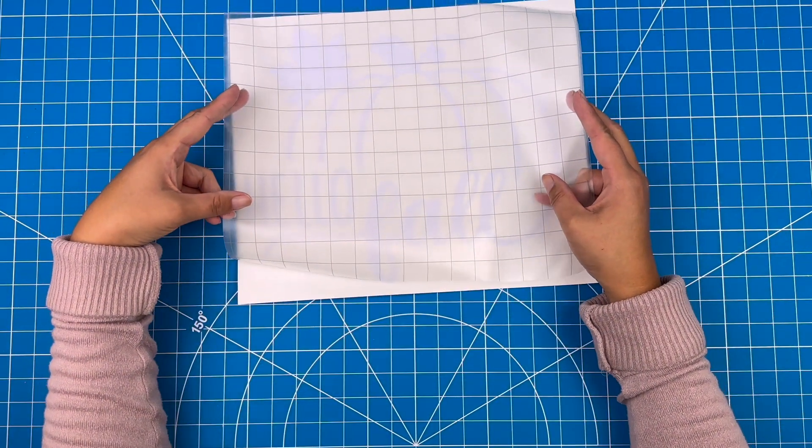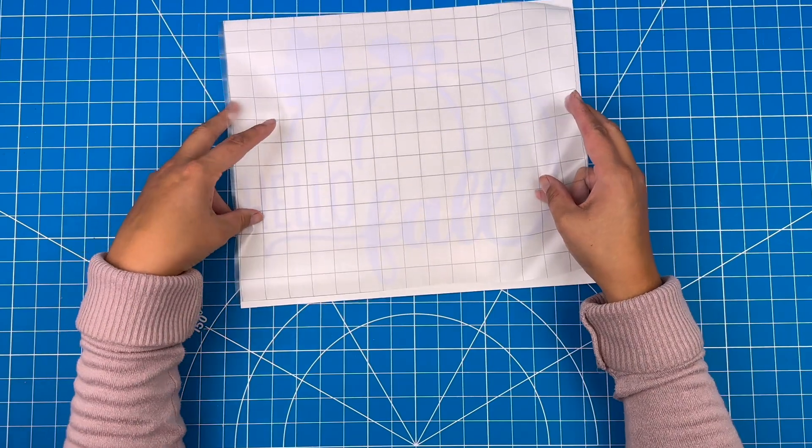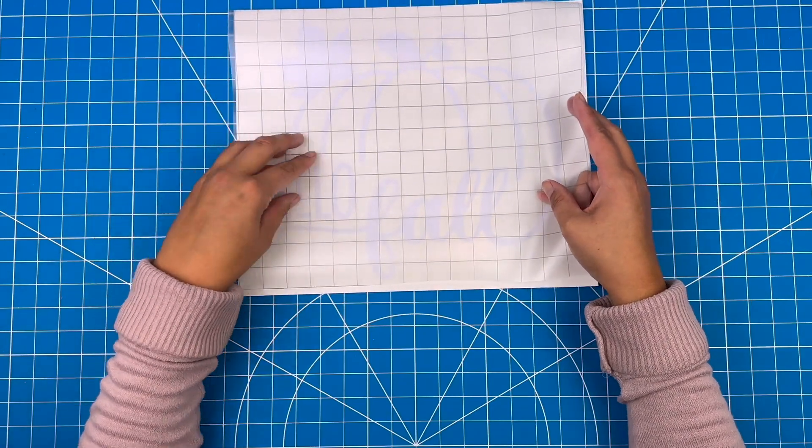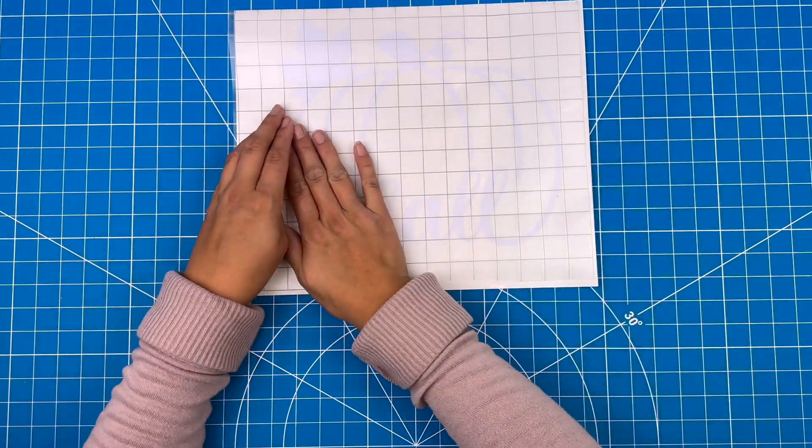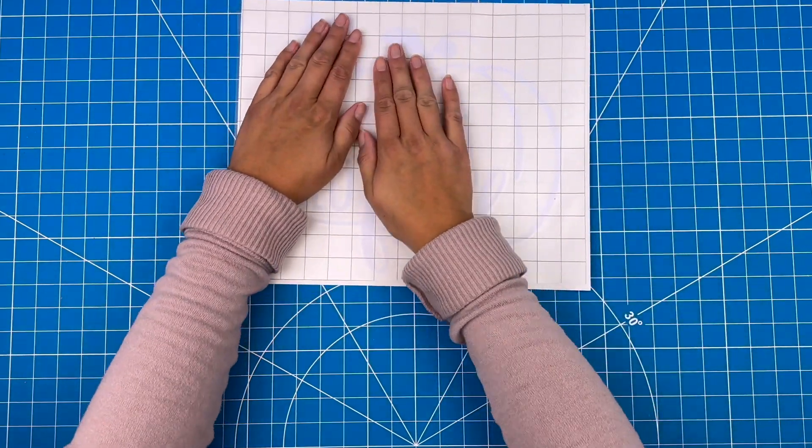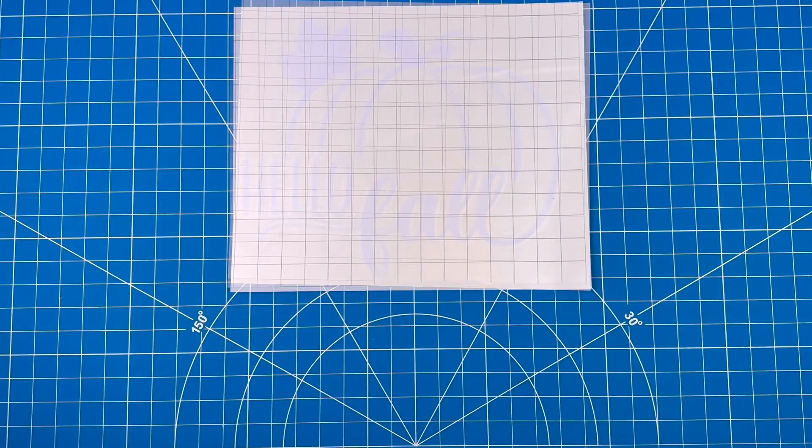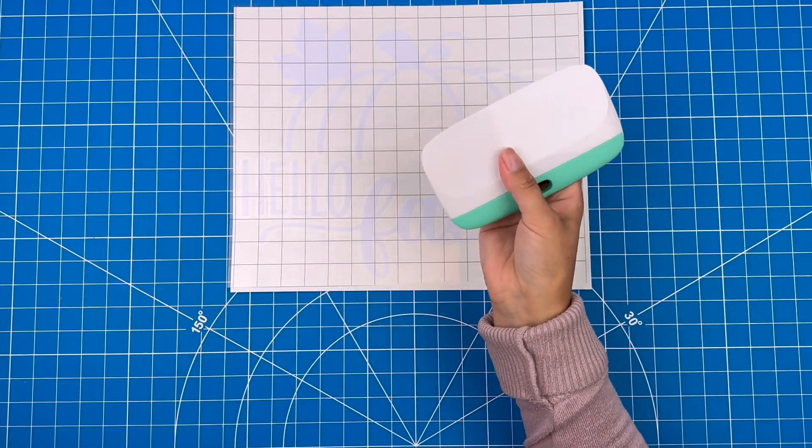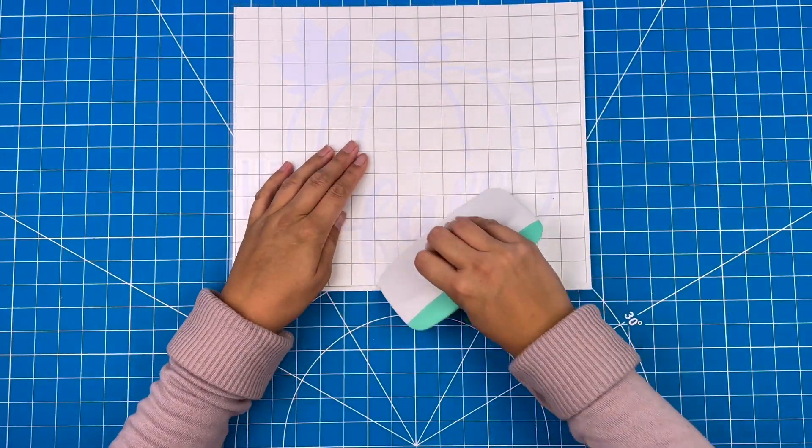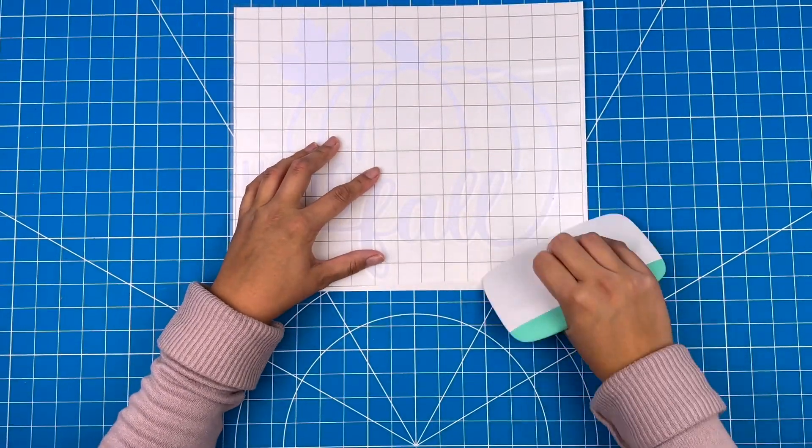I'll just stick this on top of the design carefully and I'll use the extra large scraper to stick it down.